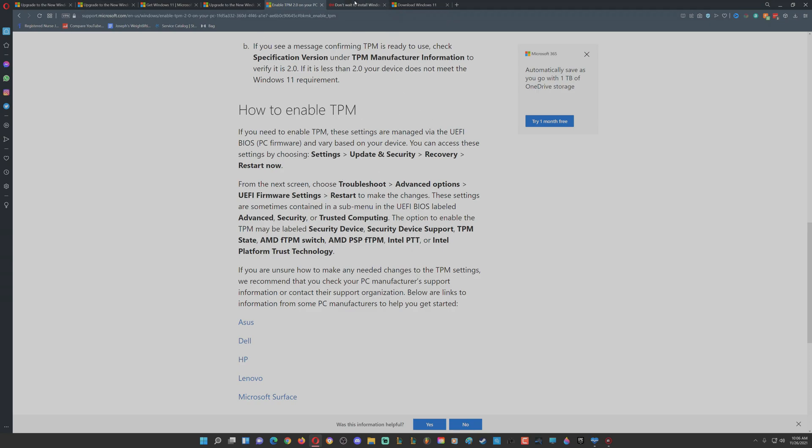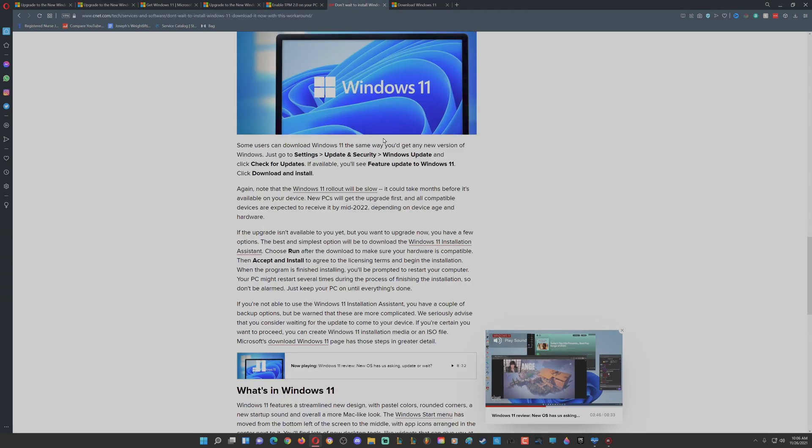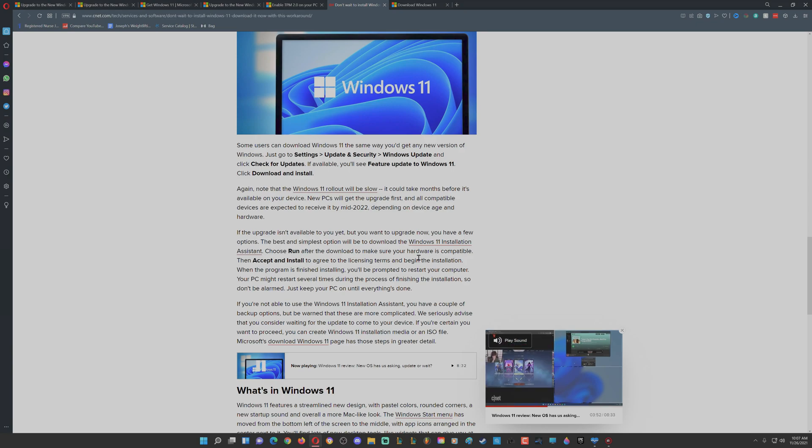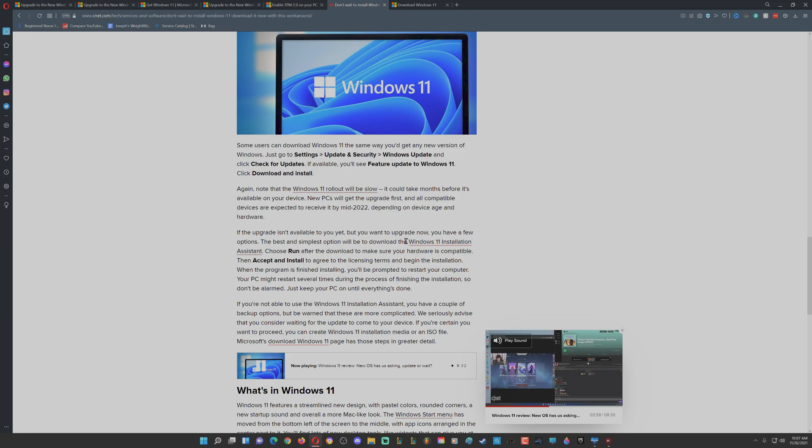Then I found out through CNET.com that even after you do that, you have to go find the Windows 11 Installation Assistant. So if you just Google 'Windows 11 Installation Assistant,' right here you get microsoft.com. Download the Installation Assistant from Windows.